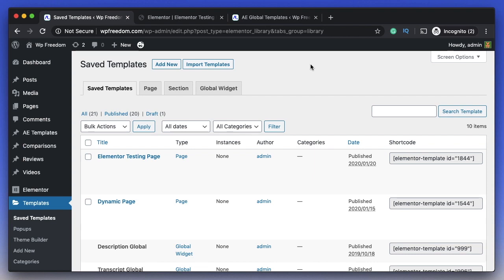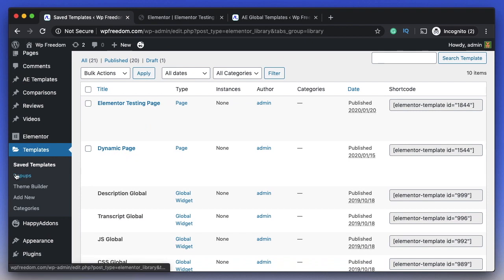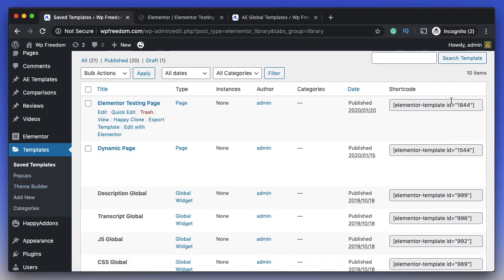One of the biggest features of Elementor Pro is the shortcode. Whenever you design a template—whether it's a normal template, a pop-up template, or a theme builder template—a shortcode is dynamically generated automatically for each one.